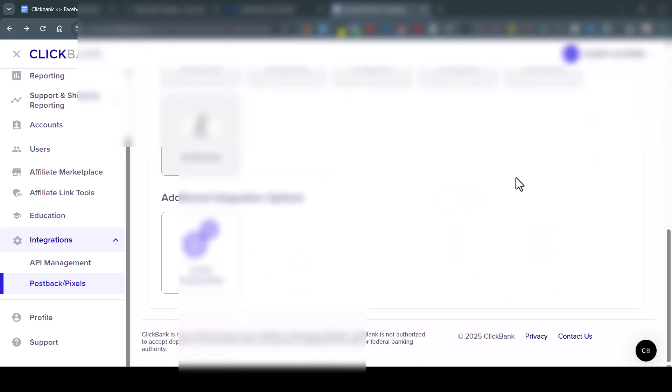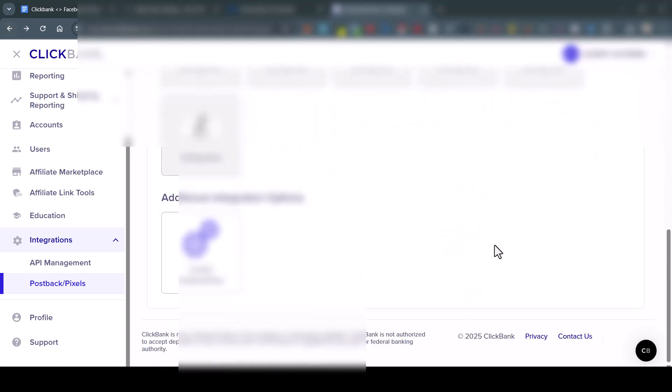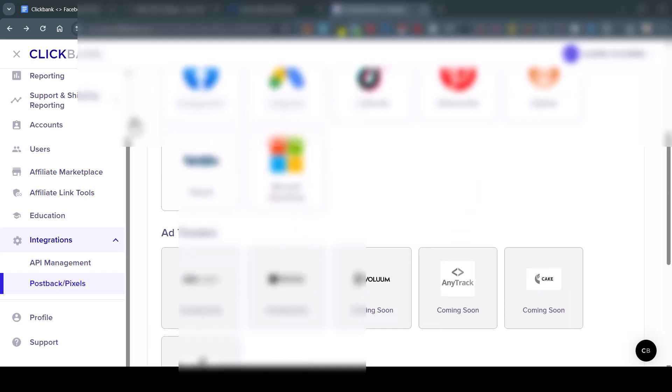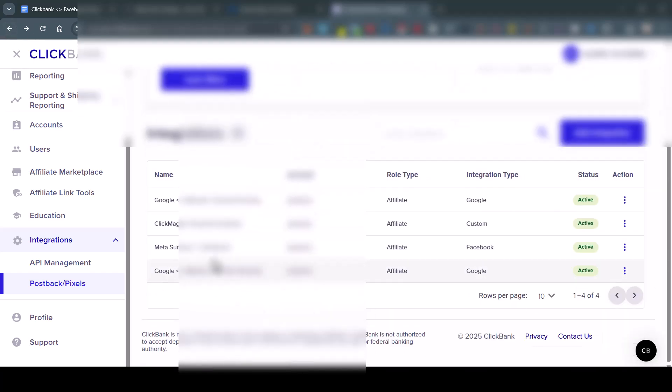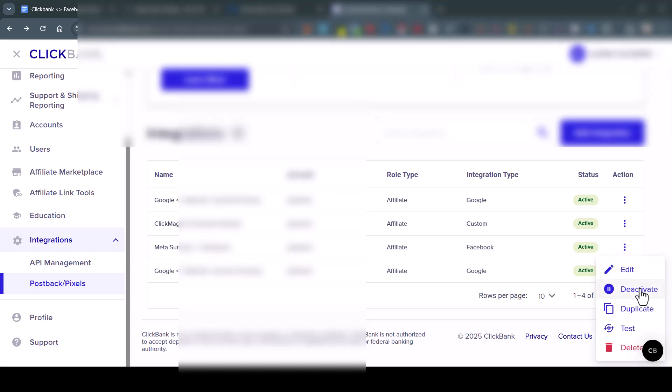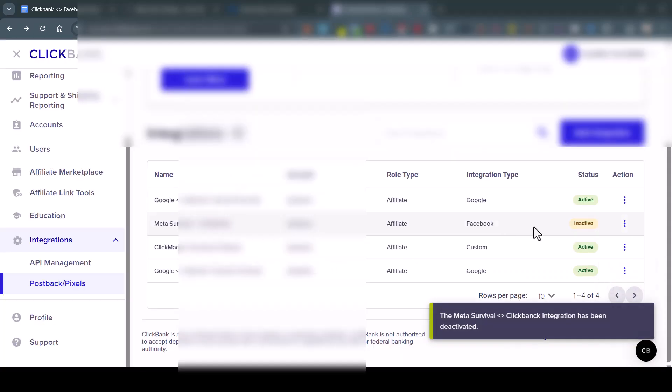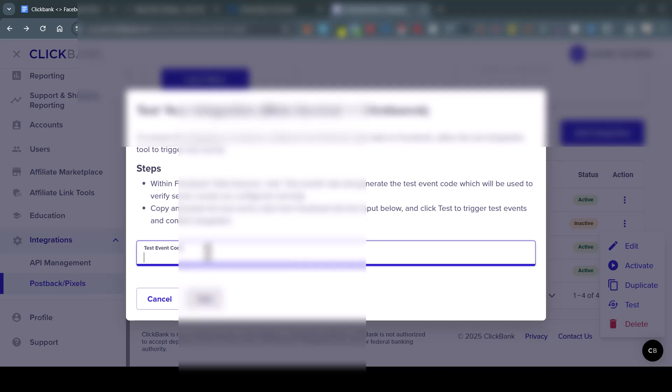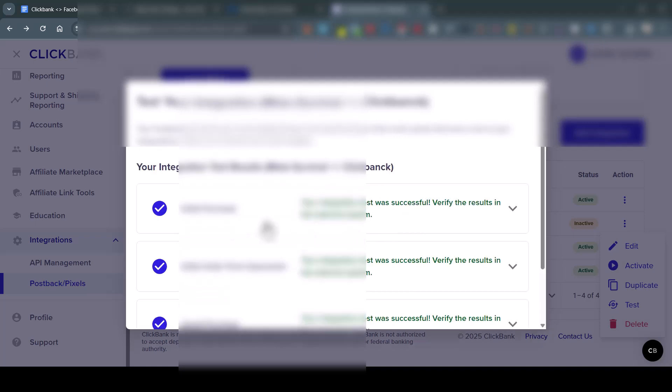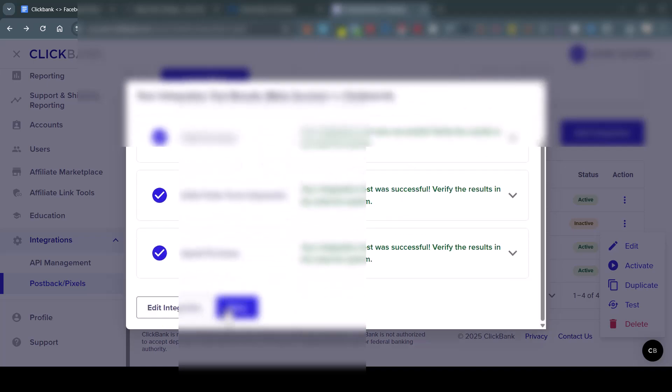And your integration will be right here. Where is it? Here, meta. So here, it's going to be inactive, like this. Deducted integration, it's going to be like this, so you can test it. Test. So everything is okay.